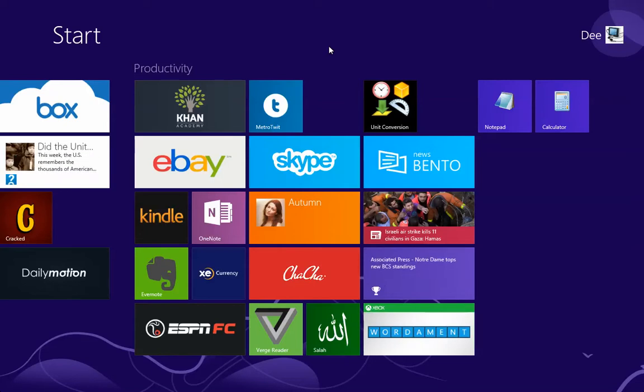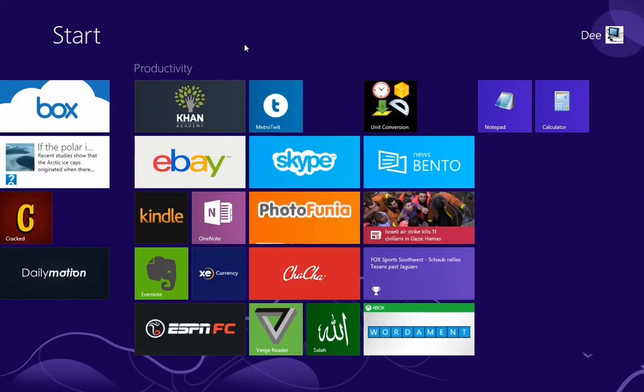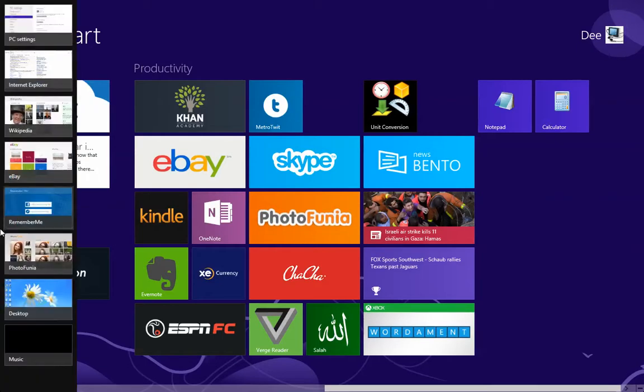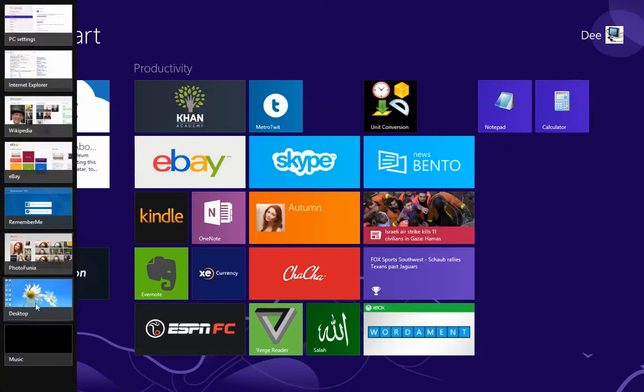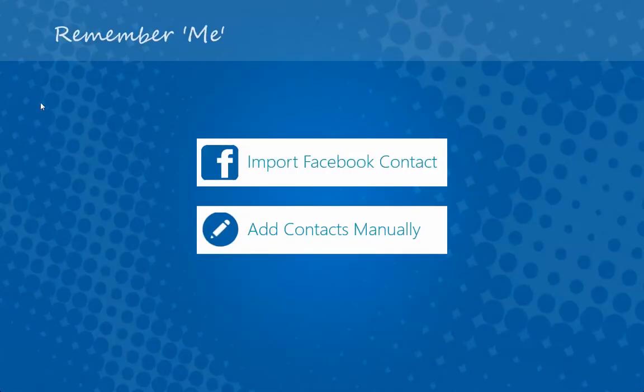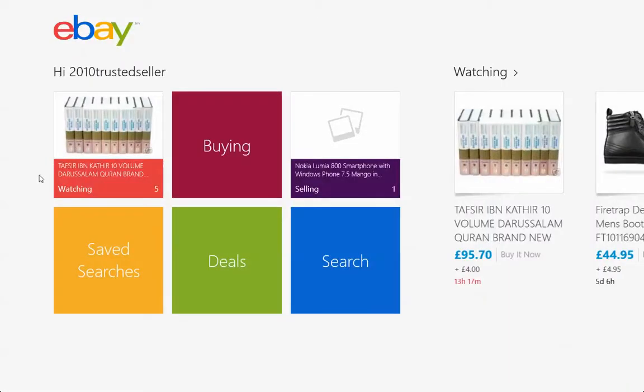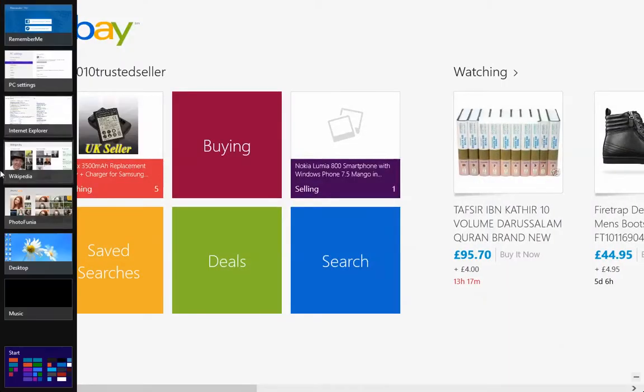You may want to quickly go through the history or the open apps. As you can see, we have a couple of them here. If I want to switch to one of them, I can quickly switch. We have a lot of apps that are open.